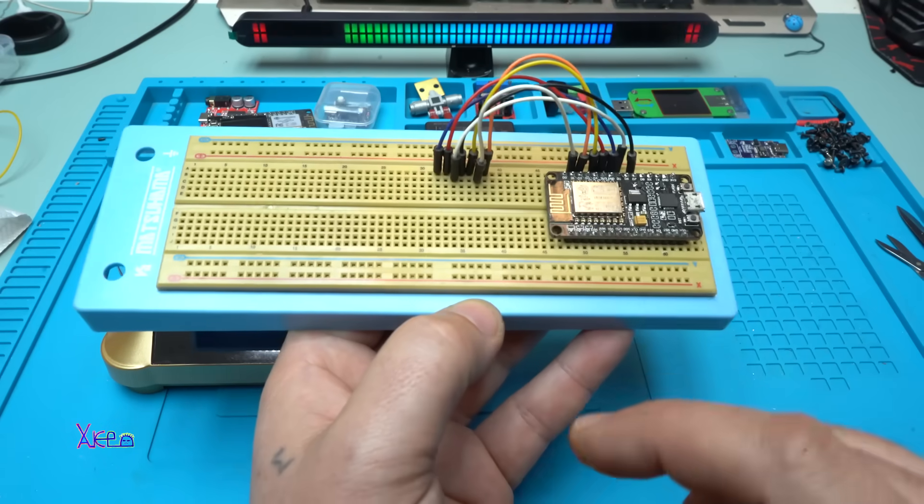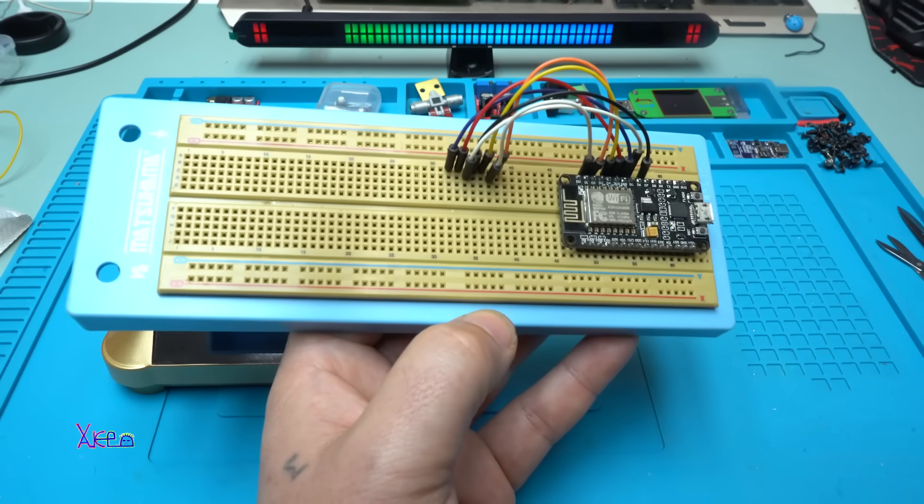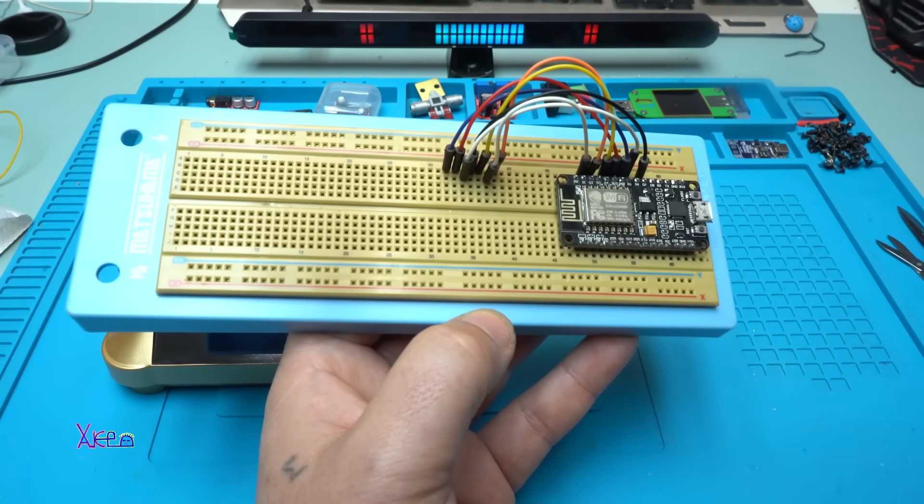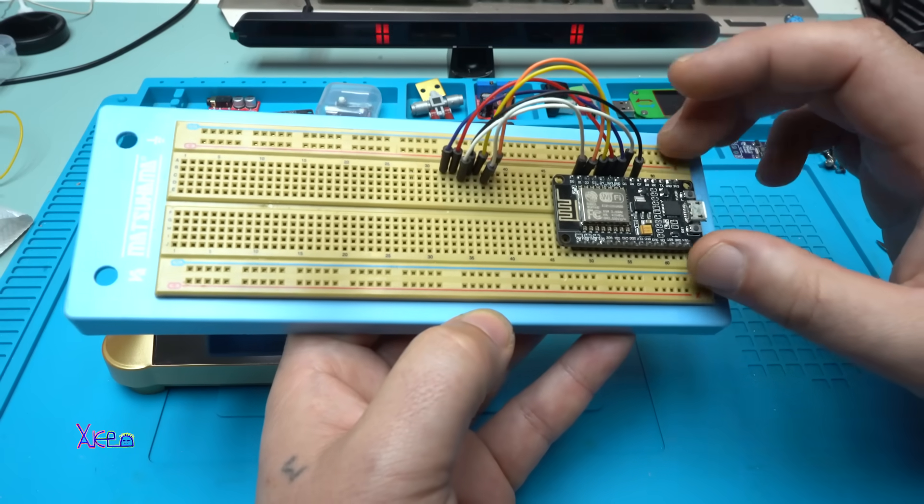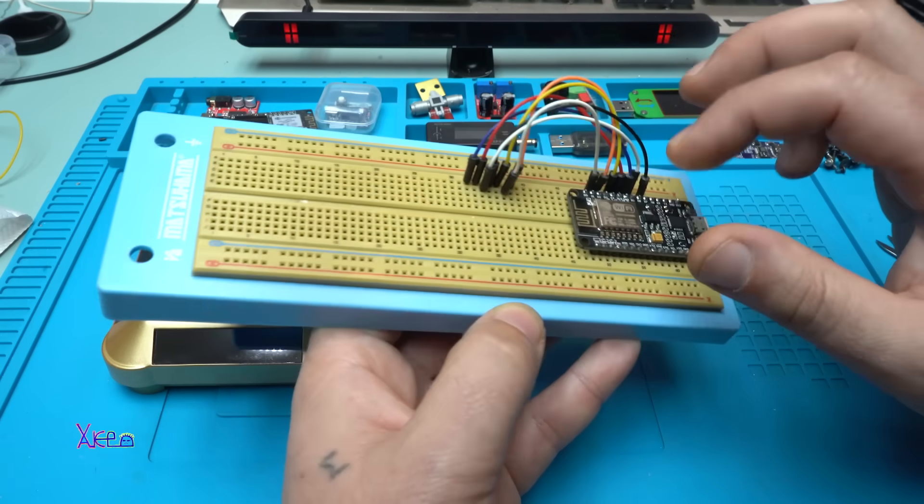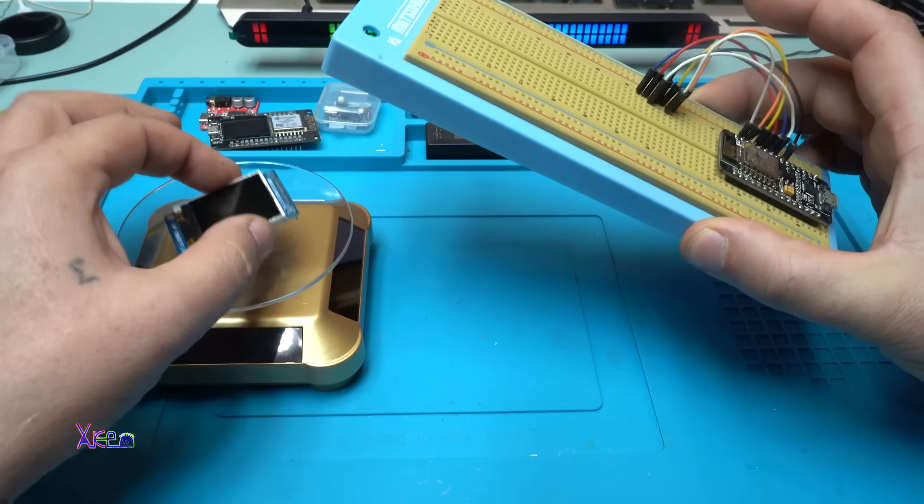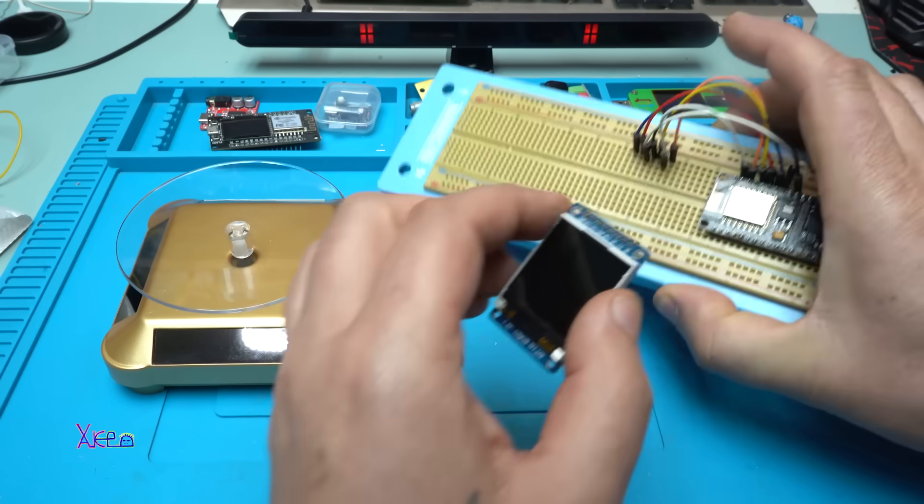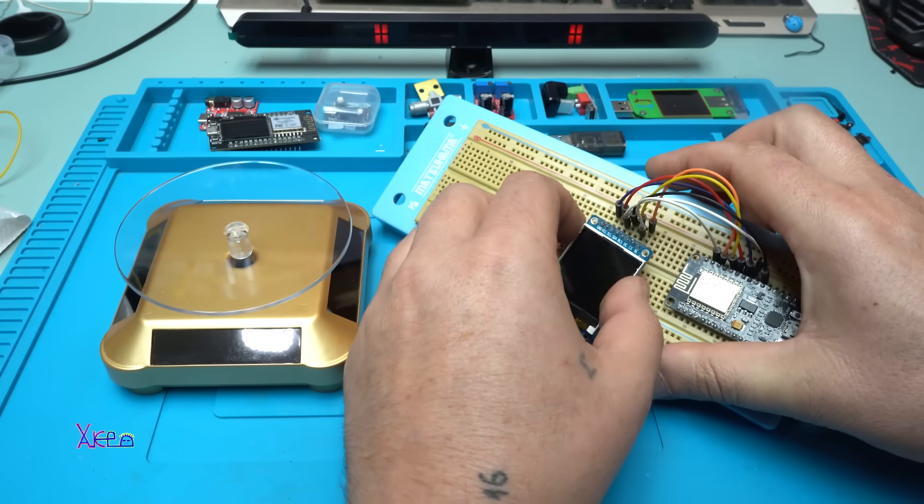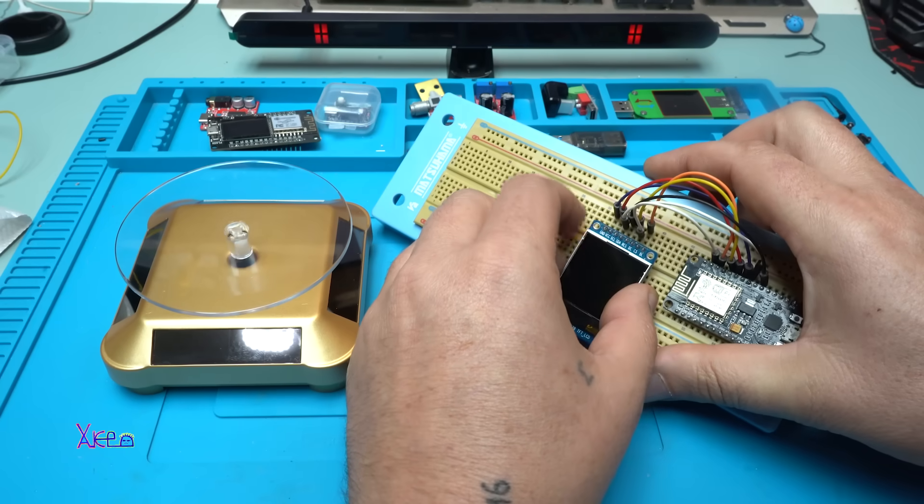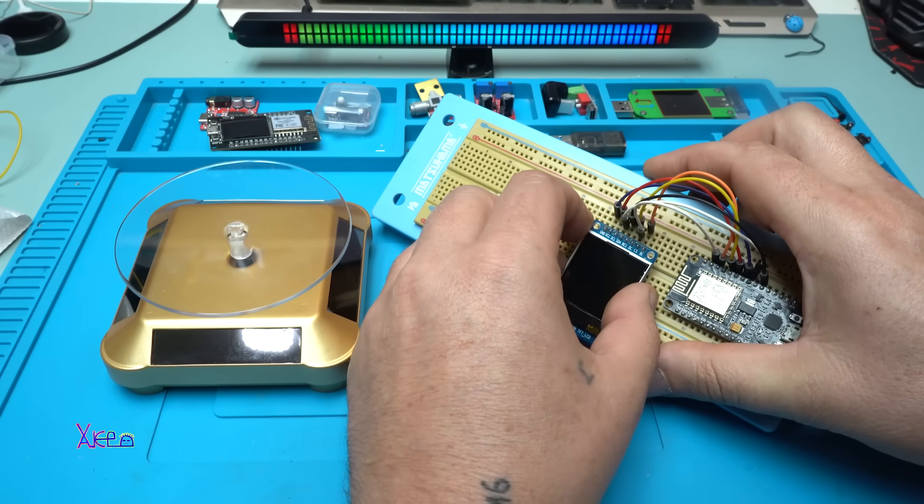I have some wires. I'm gonna take the screen and attach it right here.